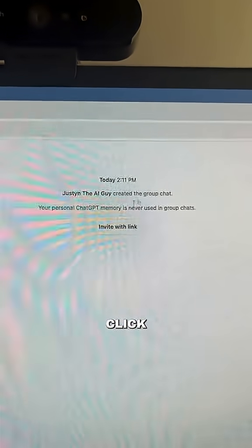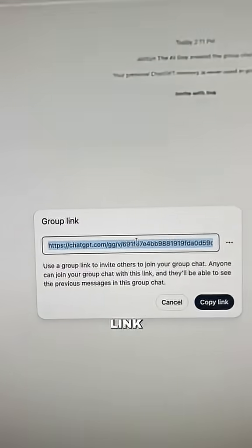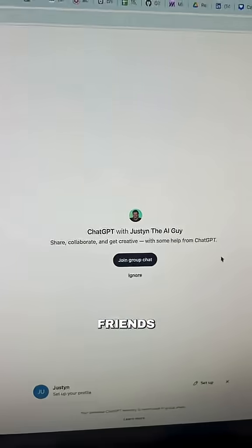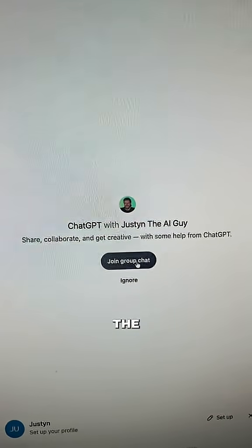When you click 'Invite with this link,' you'll get a link that you can copy and paste to your friends. When they open the link, they'll be able to join the group chat.